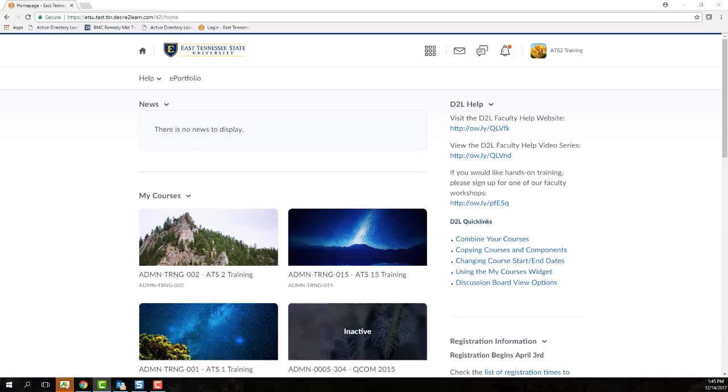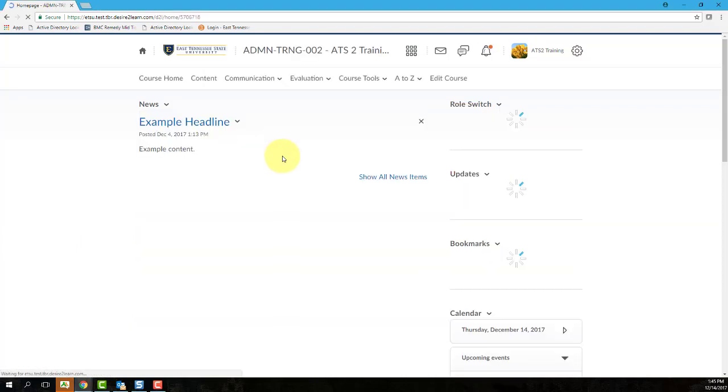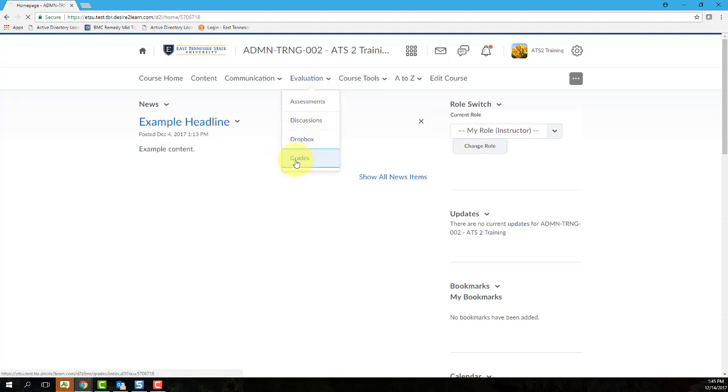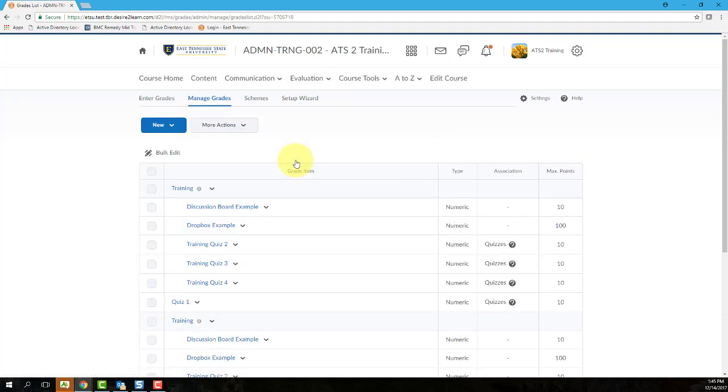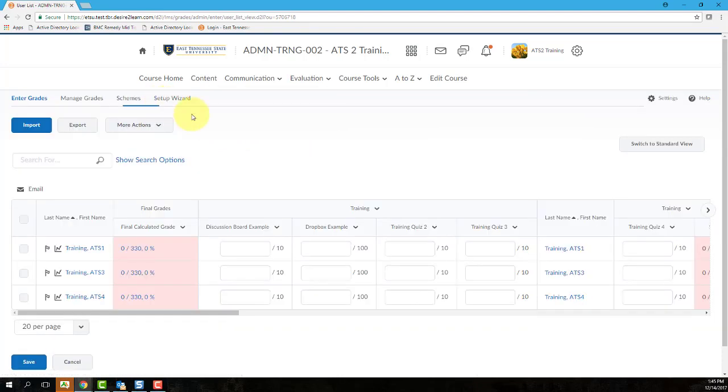To enter grades manually, first, let's open the Grades tool from our course homepage by clicking the Evaluation link group and then selecting Grades. Navigate to the Enter Grades screen. Your Grades tool may open to this screen automatically, but if it does not, simply click on Enter Grades from the submenu located at the top of the frame.